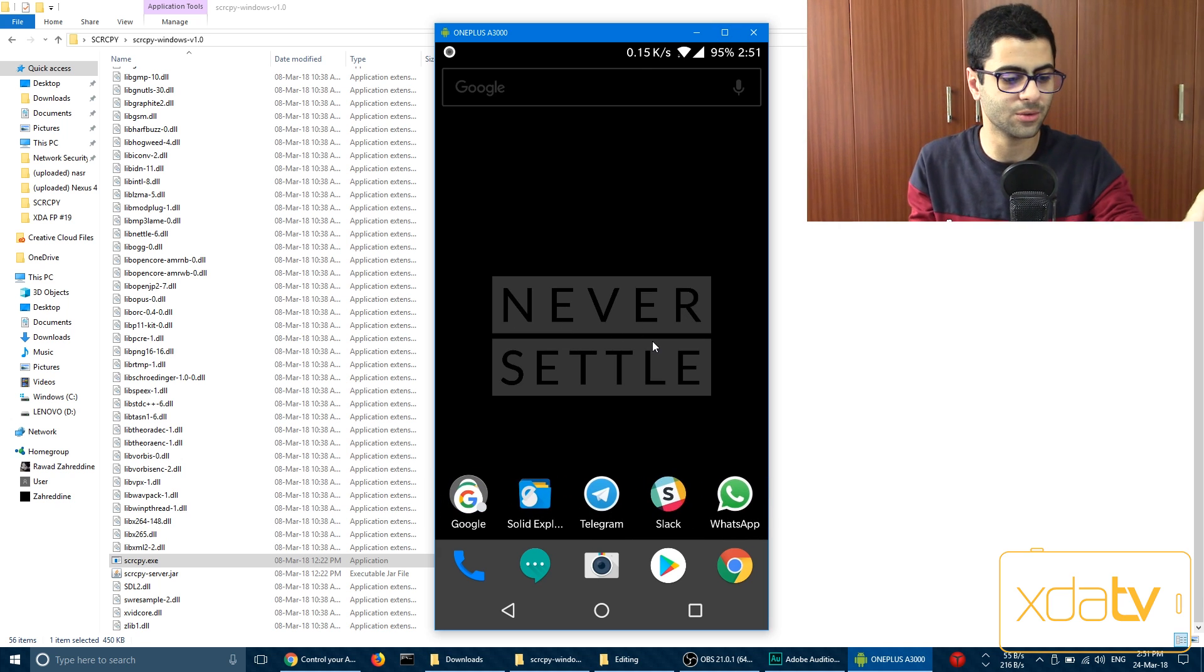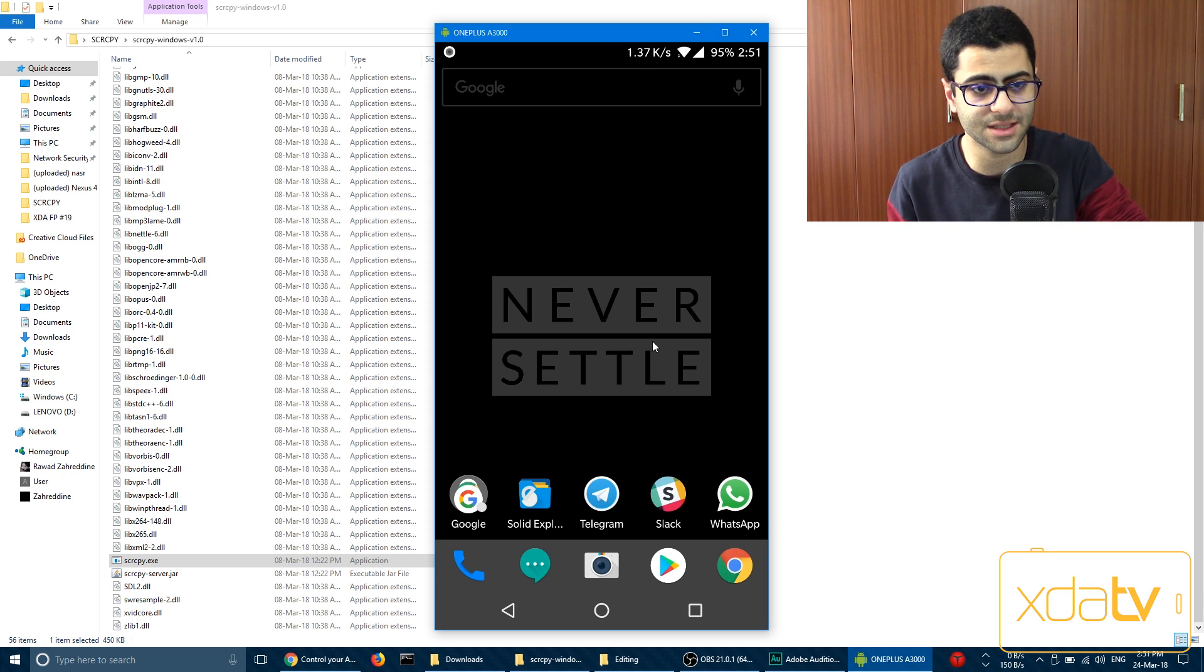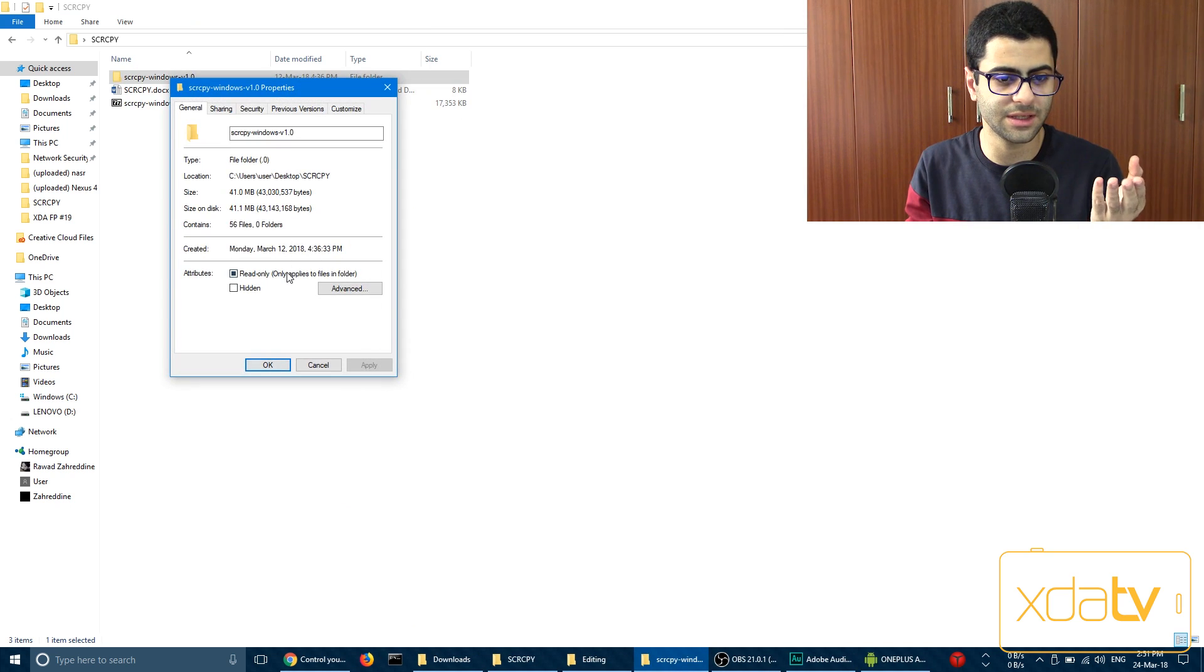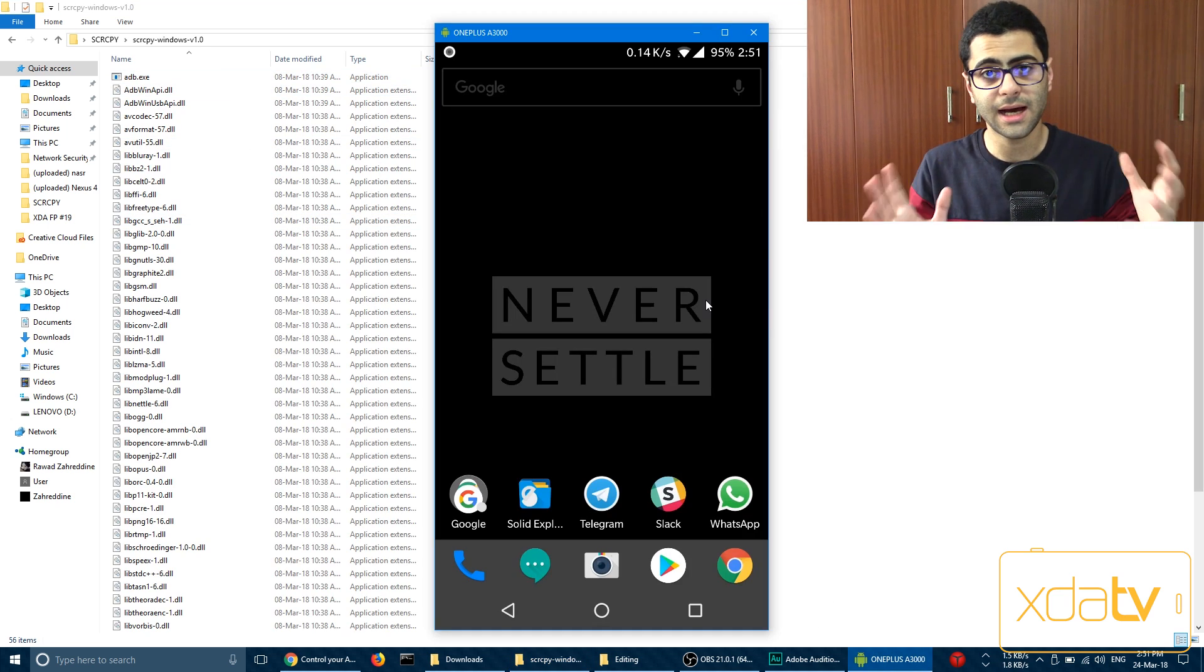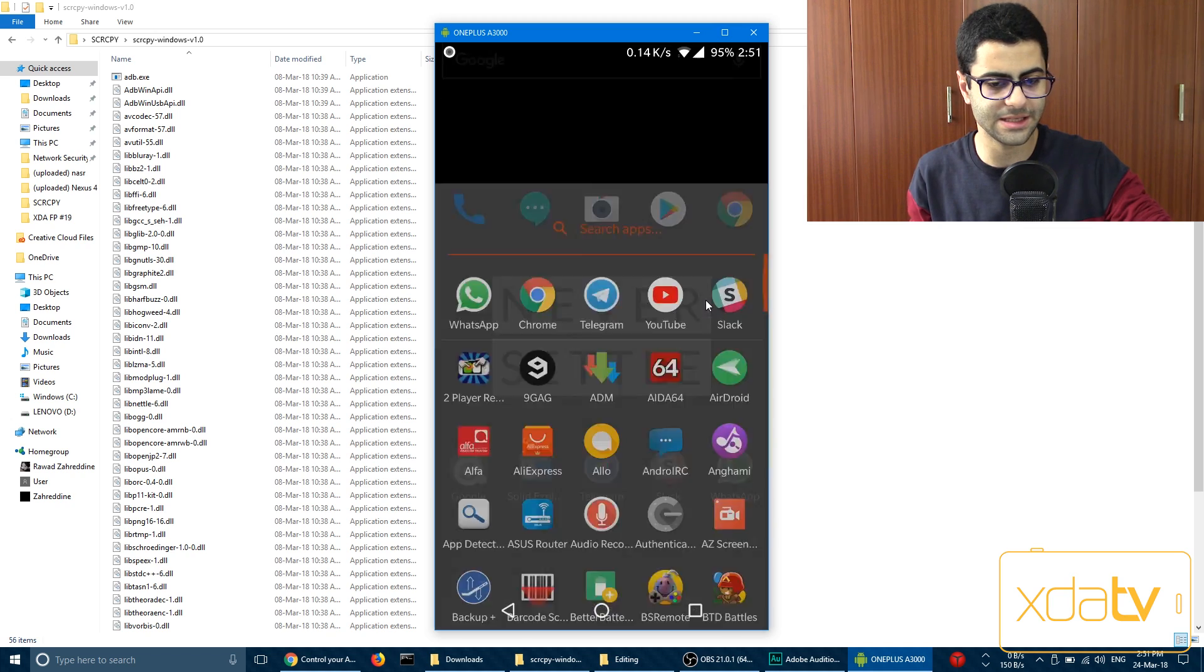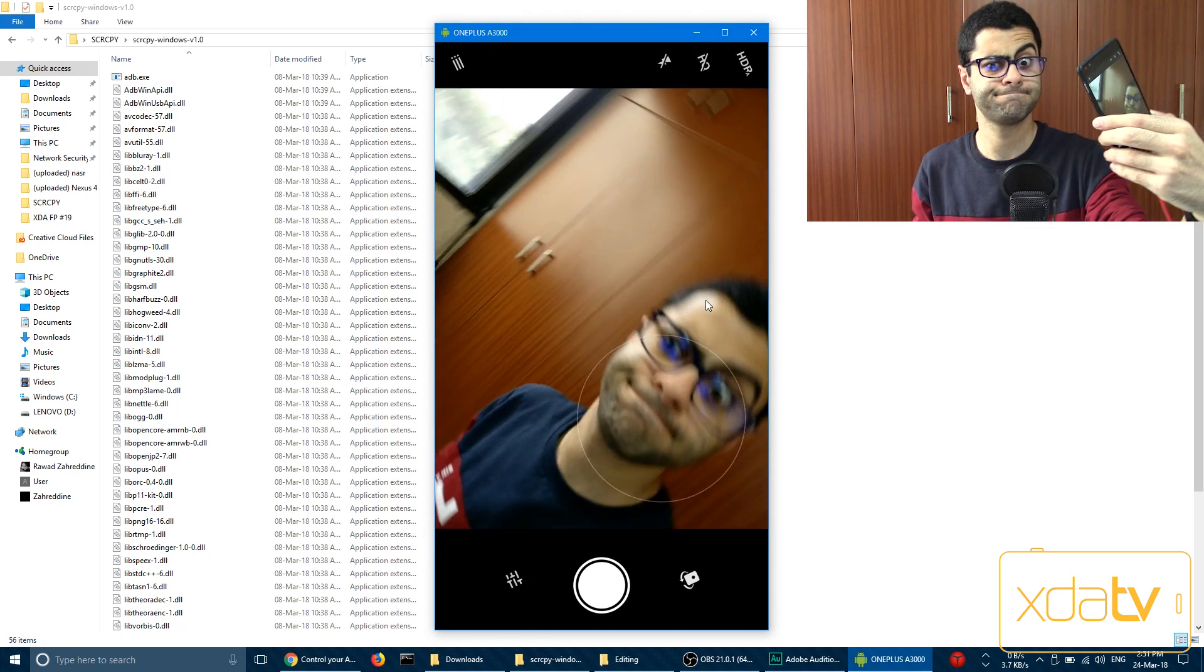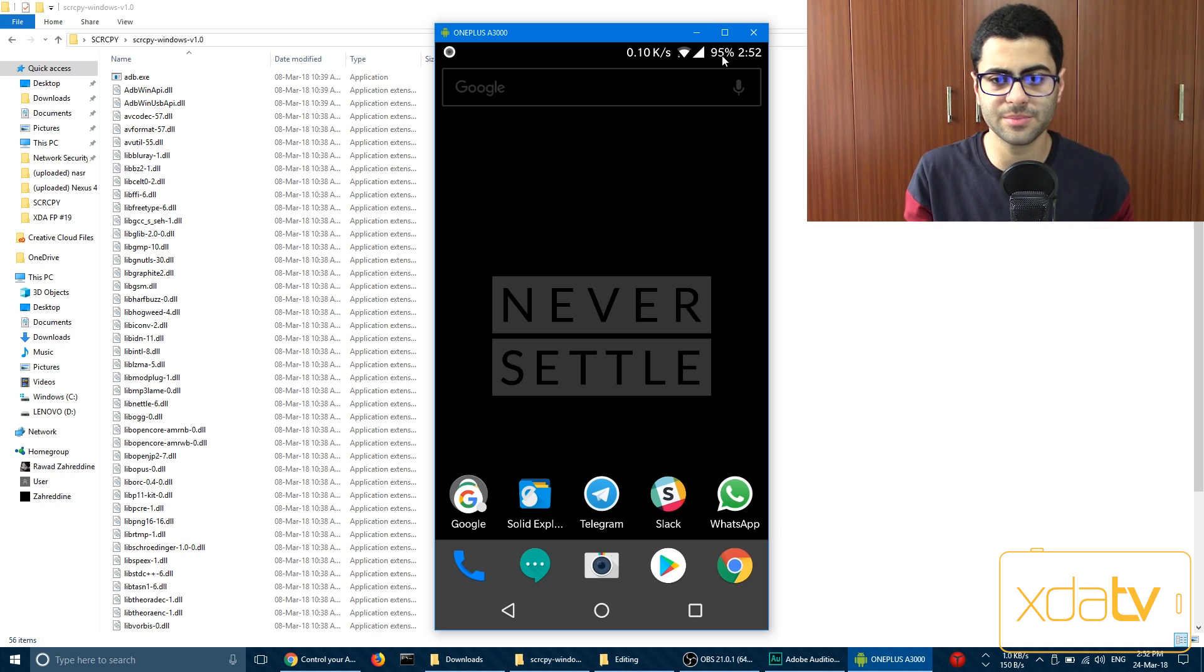So this is pretty cool. Now what the developer focused with SCRCPY is providing a lightweight solution, so this is only 41MB to have on your PC. High performance, so it's basically lag-free. Yeah, this is pretty good.